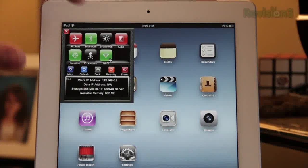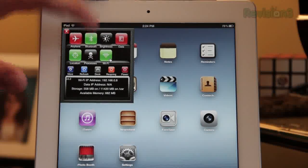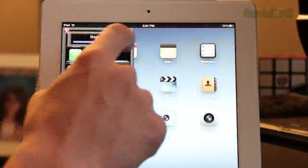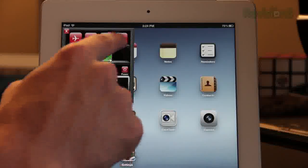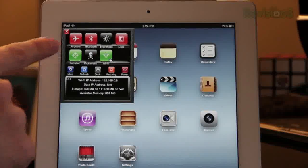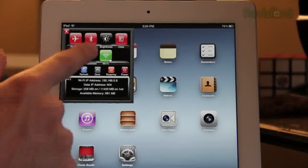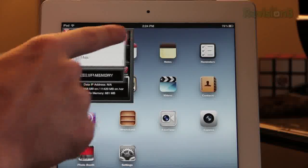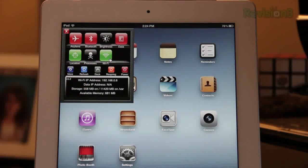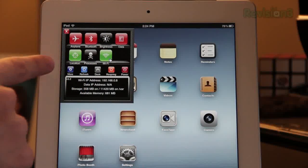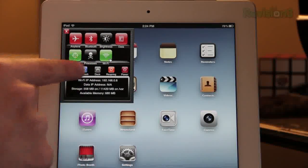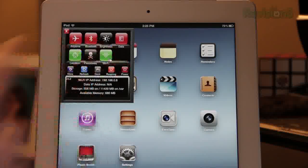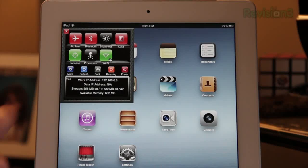I can turn on airplane mode, turn Bluetooth on or off, turn my brightness up or down, turn on edge data, turn off location, see all my processes, and quit everything running in the background. I can turn off Wi-Fi. I've even got more — I can refresh it, I've got my dock, I can respring my iPad if it's having issues, and I can even turn it off right from here.